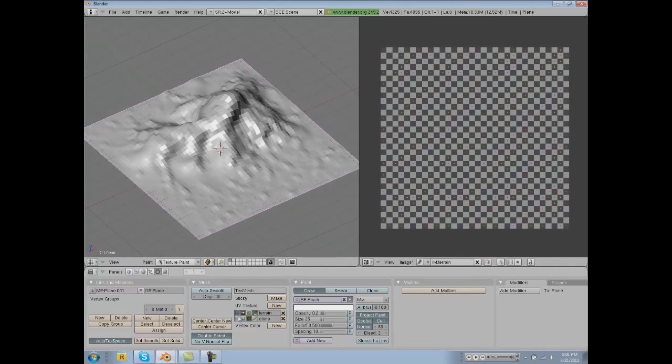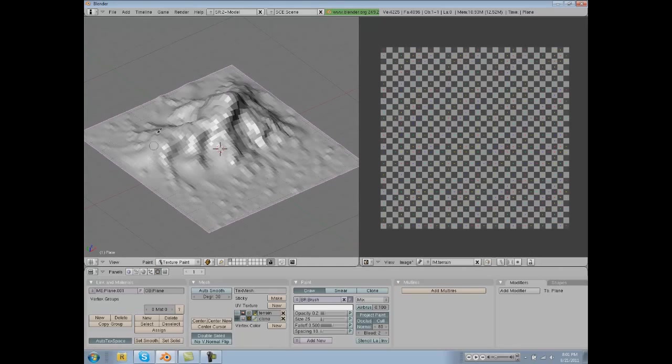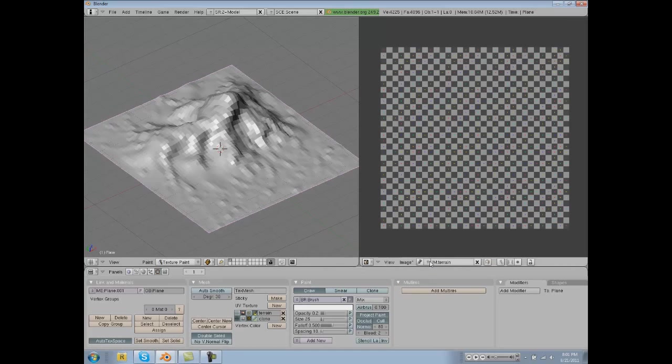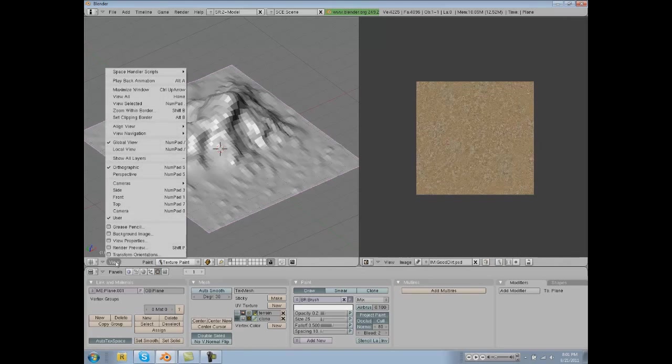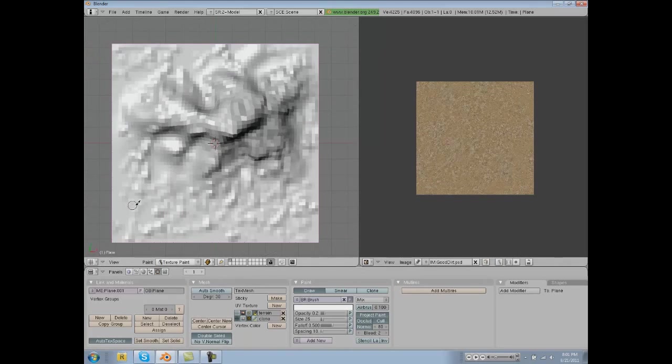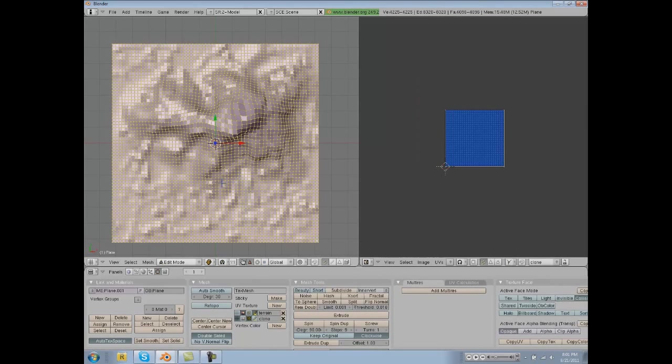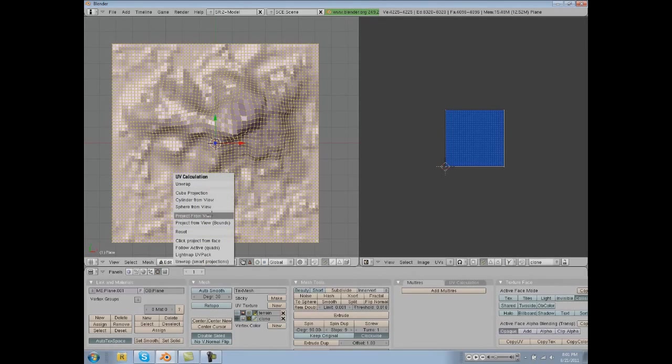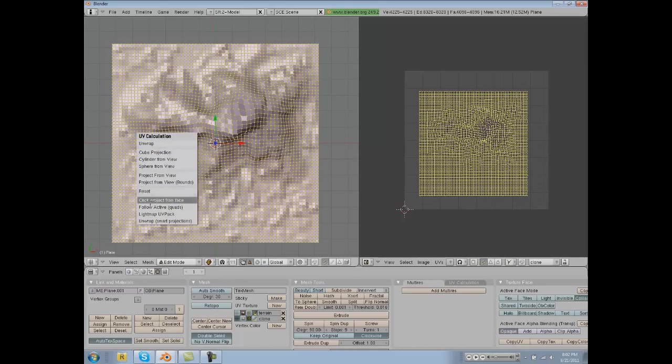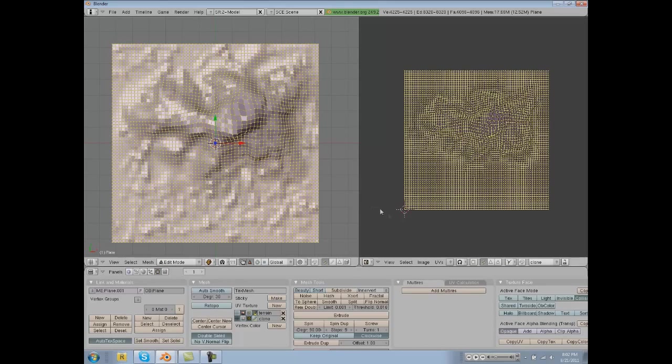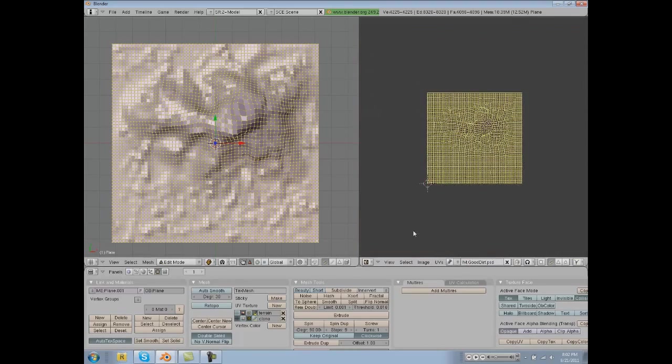This button right here designates which one you are. These are image layers for our terrain. So we're going to click this one and we are going to texture it with the good dirt. We're going to go into our top view, go into edit mode, and project from view, actually project from view bounds, and then good dirt.